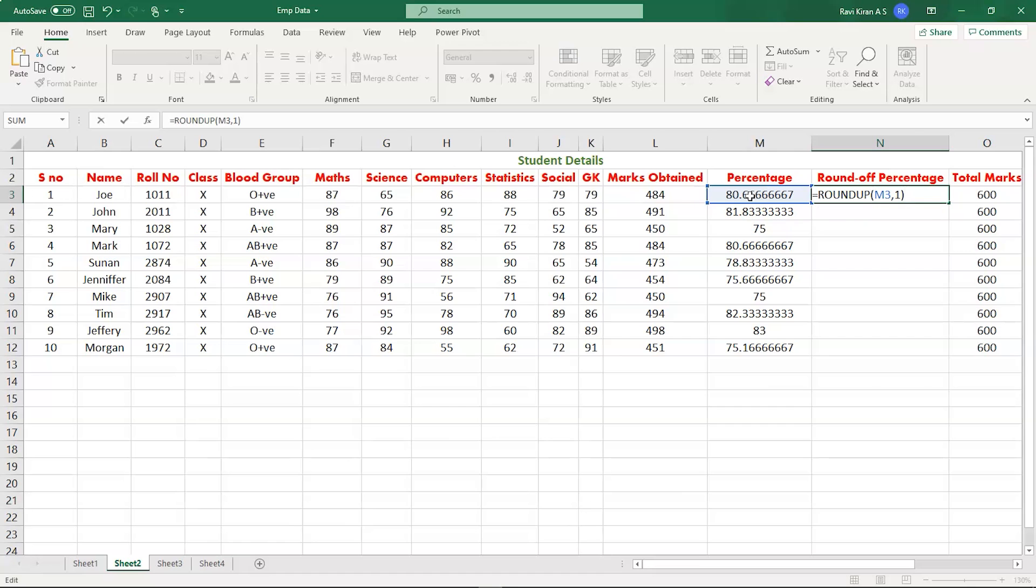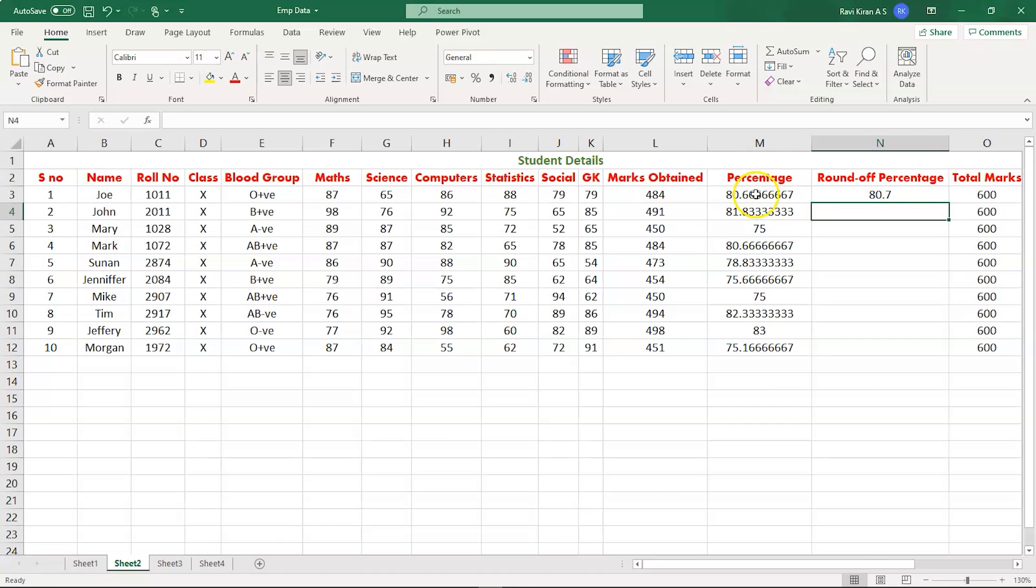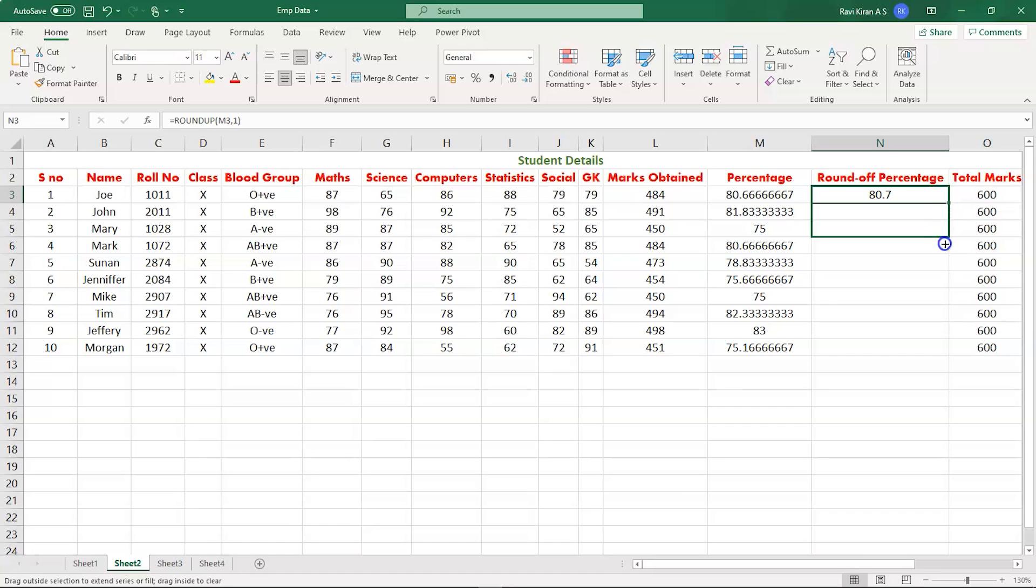And there you go, press enter and the value should be rounded off. Now eighty point six six is being rounded off to eighty point seven. When you drag the cell to all the rows, then you can see all the values will be rounded off.